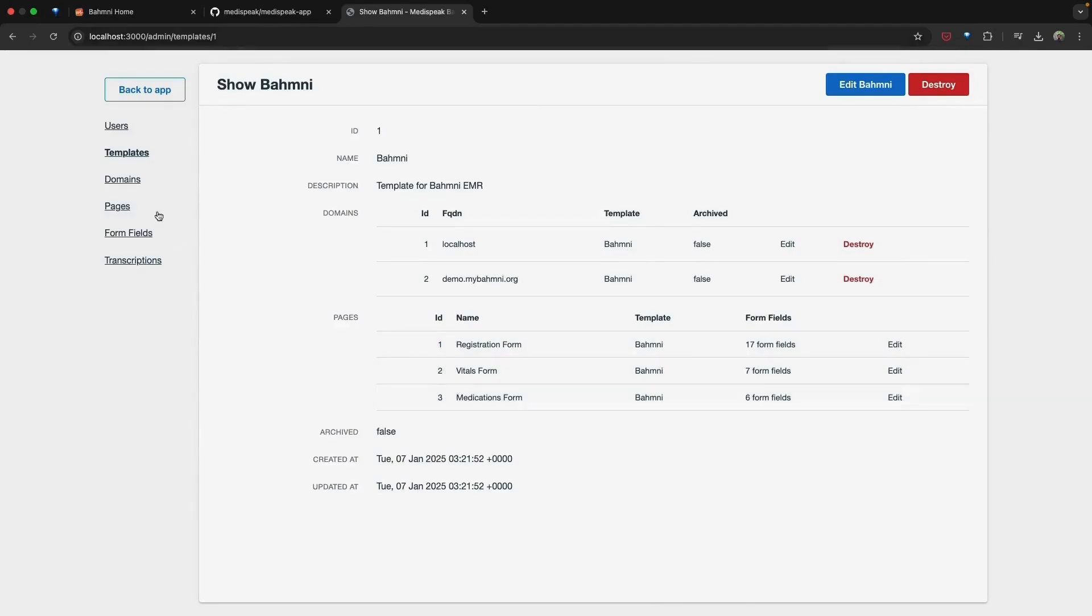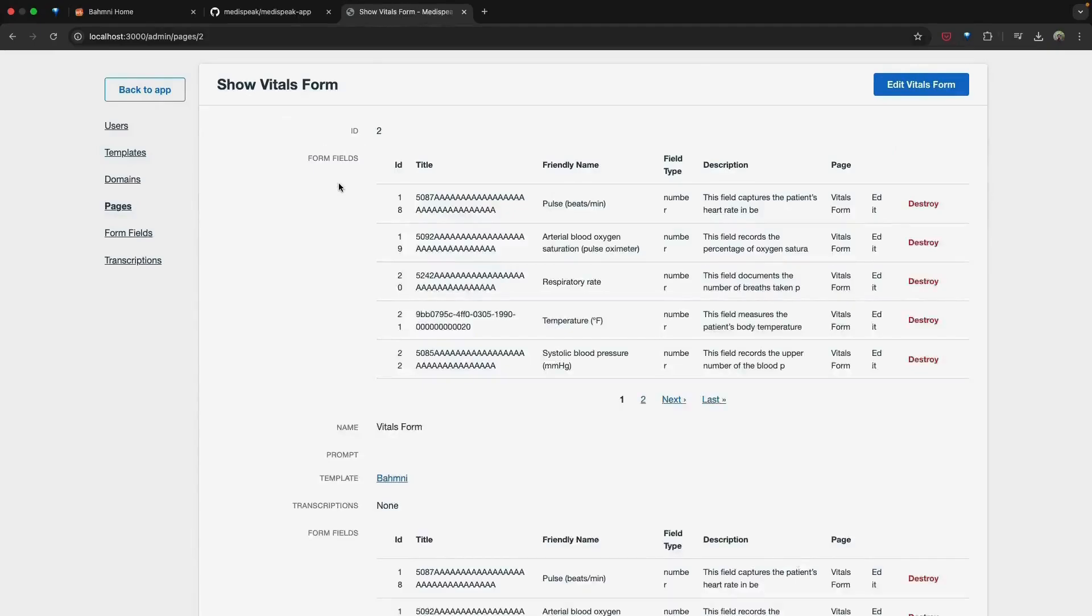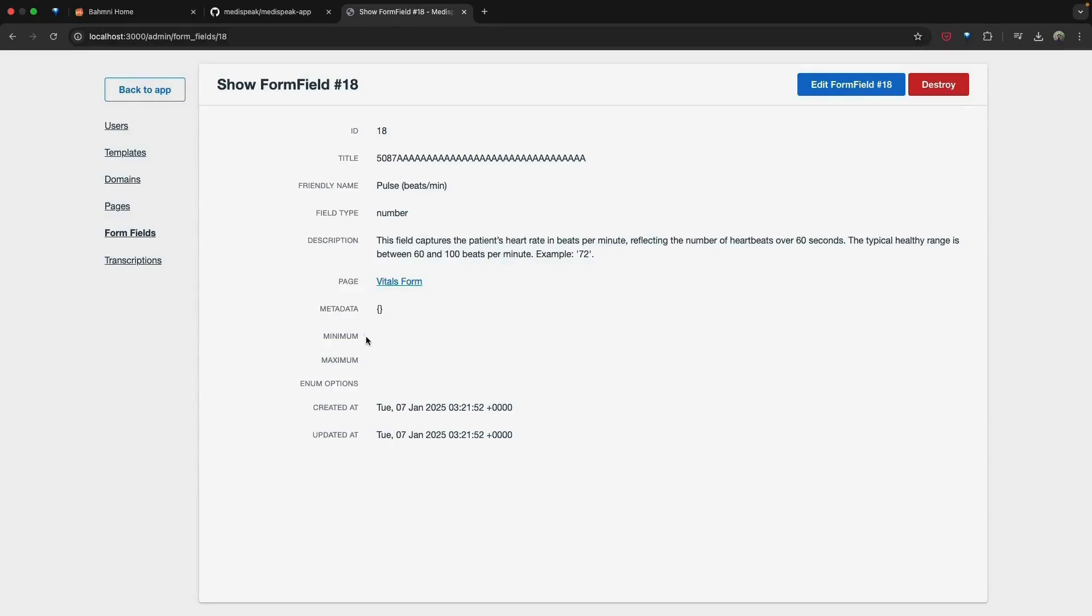For the demo, we have pre-configured form fields for the registration, vitals, and medications form. Each page has specific form fields set up to ensure MediSpeak can provide context-aware assistance for voice-assisted form filling. Each form field includes ID, title, display name or friendly name, field type, description, associated metadata, minimum and maximum values, options for pre-configured selection if the field supports predefined choices. This configuration process empowers MediSpeak to deliver seamless, context-based and voice-assisted form filling customized to fit your clinical workflows.